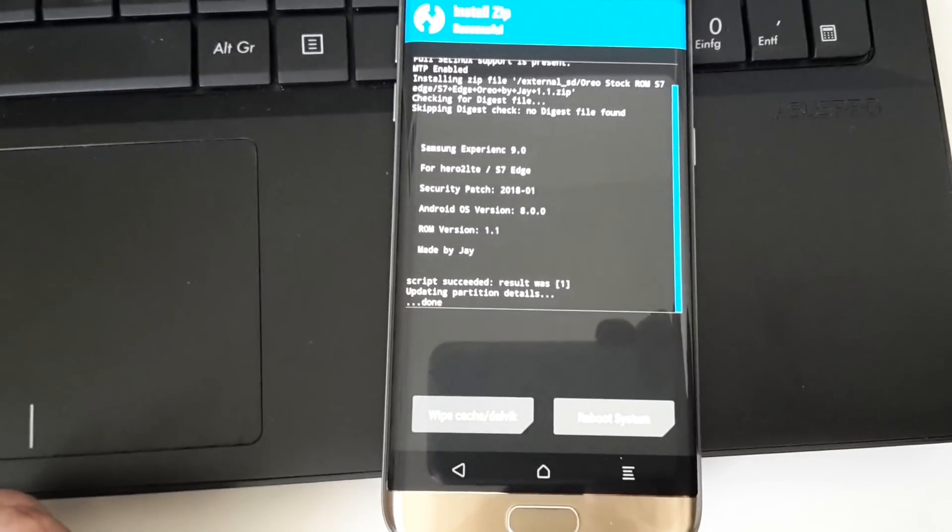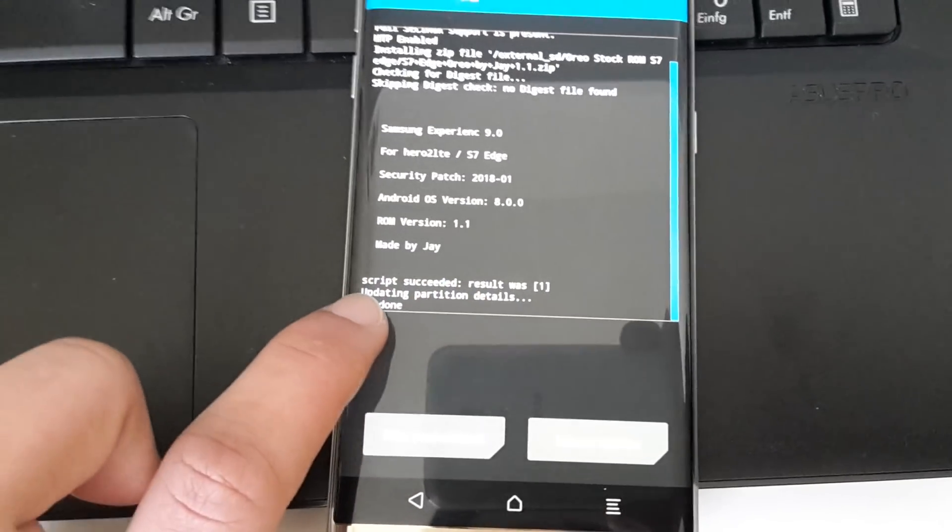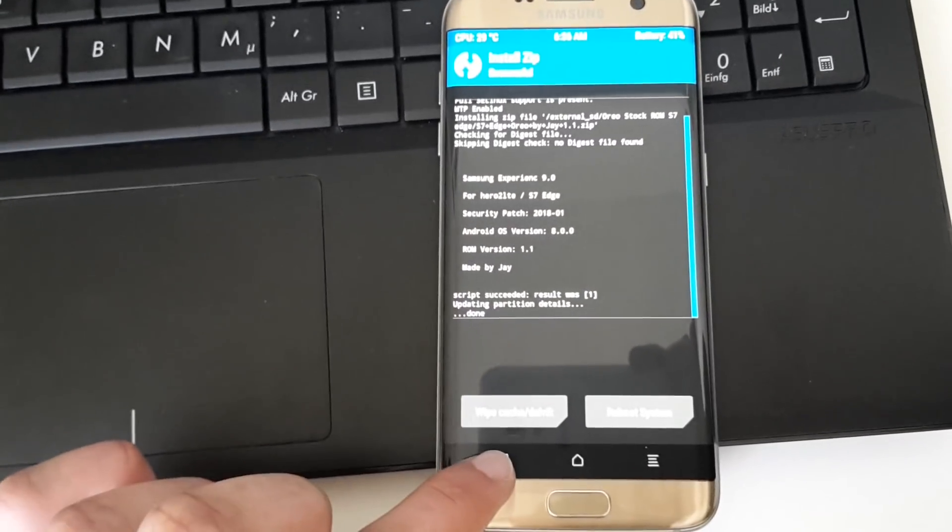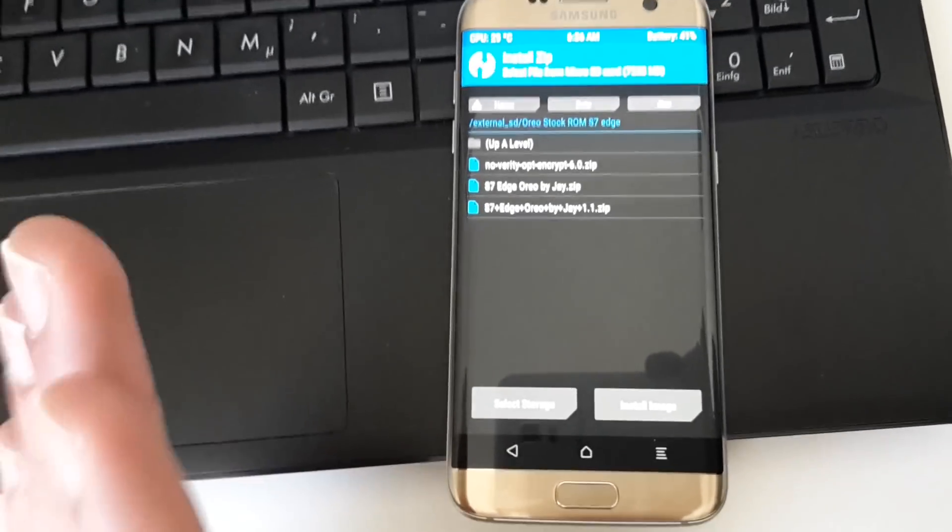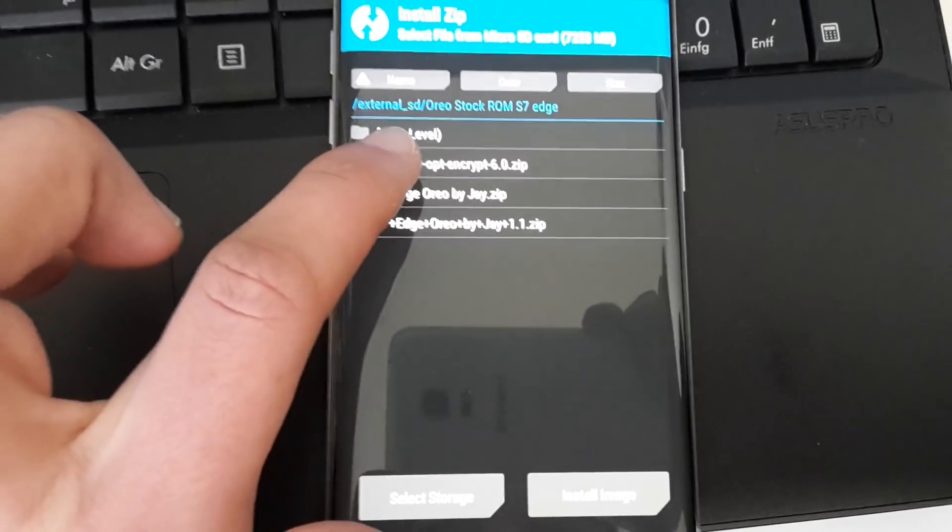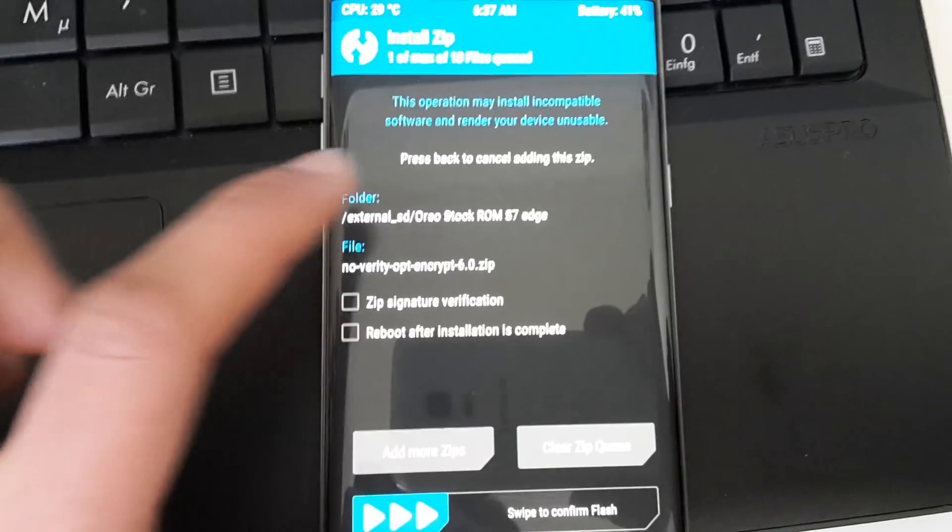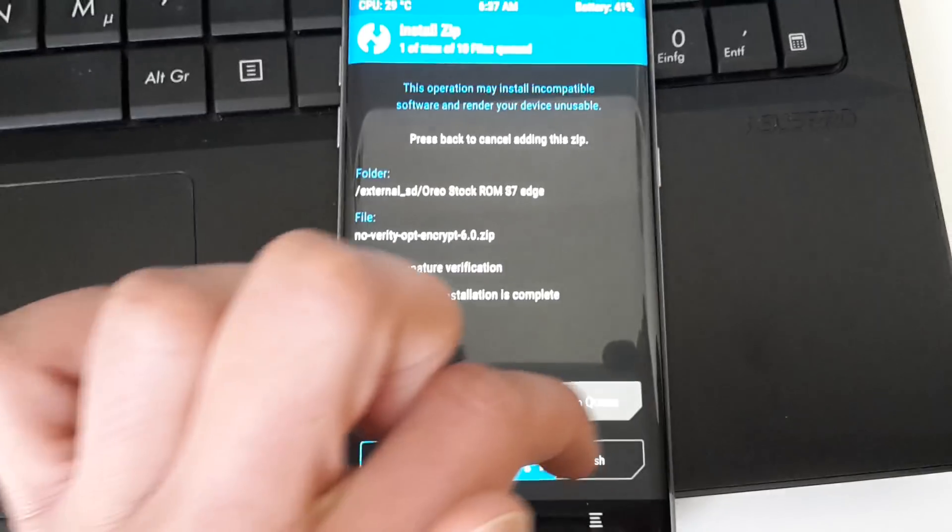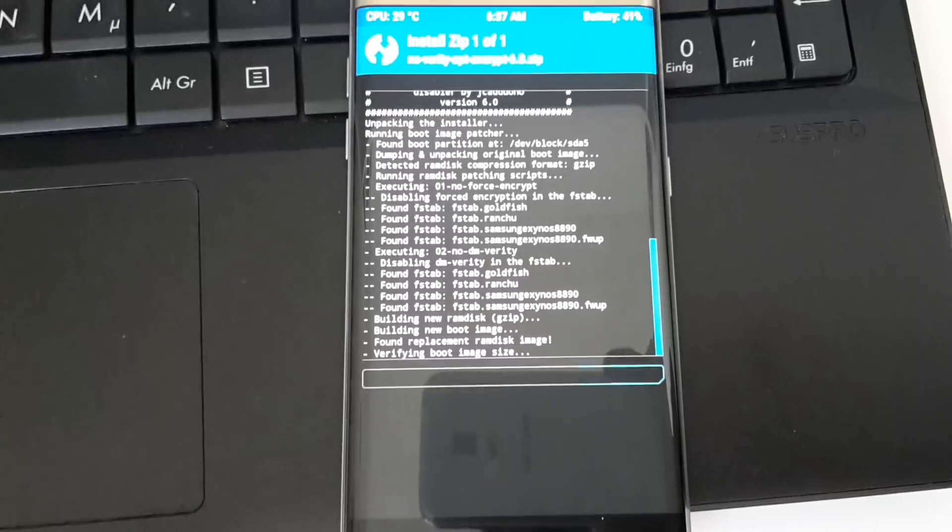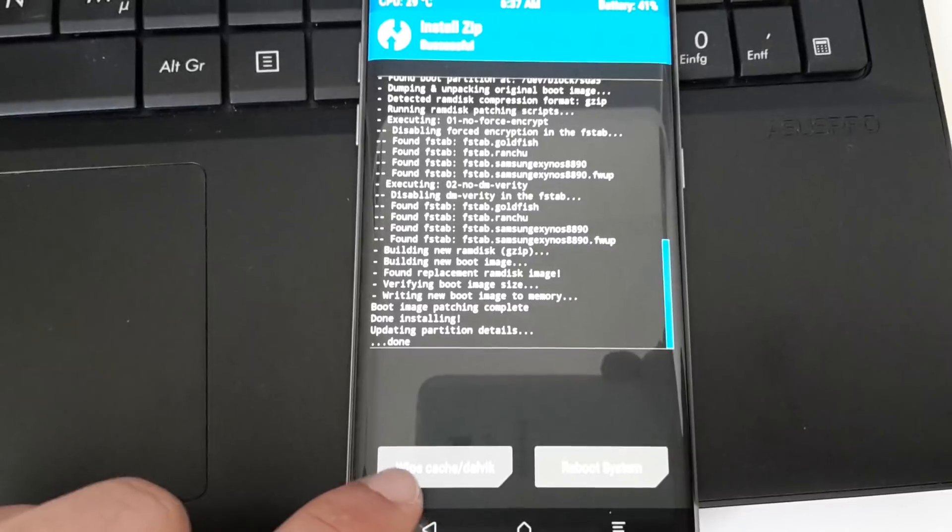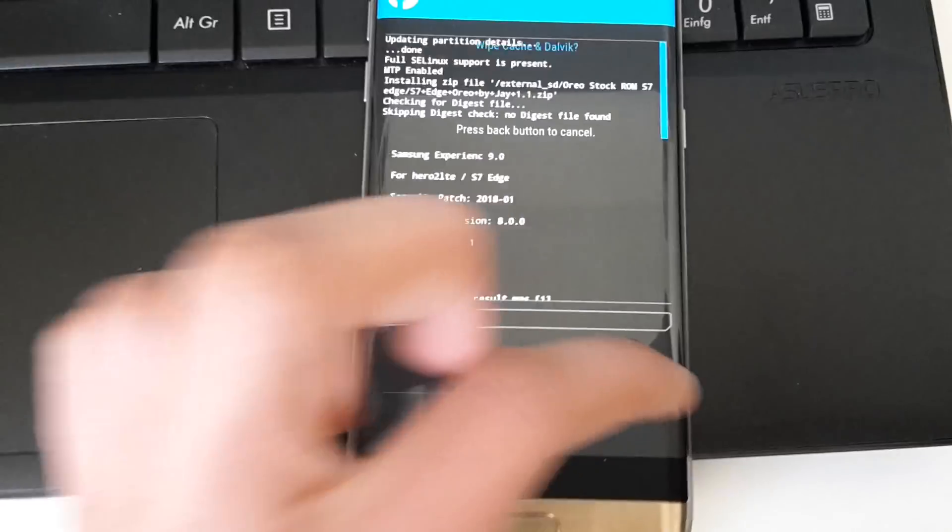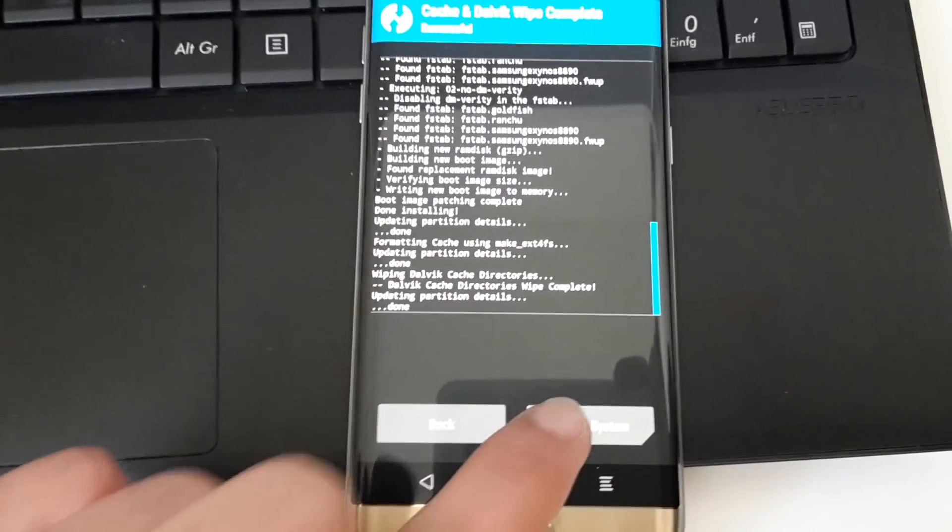When it's finished, you will see this message: 'Script succeeded. Result was 1. Updating partition details done.' This is a good message. Now we go back because we are not finished. Please don't tap on reboot. You'll have to flash the no-verity opt encrypt 6.0 zip. Swipe to confirm flash. This just takes some seconds and it's finished. Then I would recommend to wipe cache and Dalvik. Swipe to wipe. And now you can reboot system. We are finished.